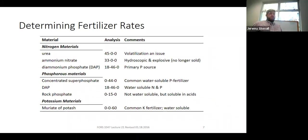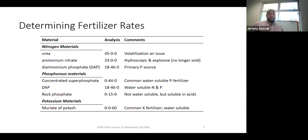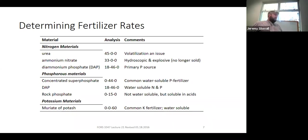For phosphorus, concentrated superphosphate at 0-44-0 is a common water-soluble fertilizer. DAP at 18-46-0 also provides phosphorus. Rock phosphate at 0-15-0 is not water-soluble, which can be a challenge, and its low phosphorus concentration means you need to apply a lot by weight, increasing application costs. Almost all potassium is applied as potash at 0-0-60. In Nacogdoches County we produce a lot of poultry litter, which is another organic fertilizer source — you'd need a soil lab analysis to determine its nutrient content.